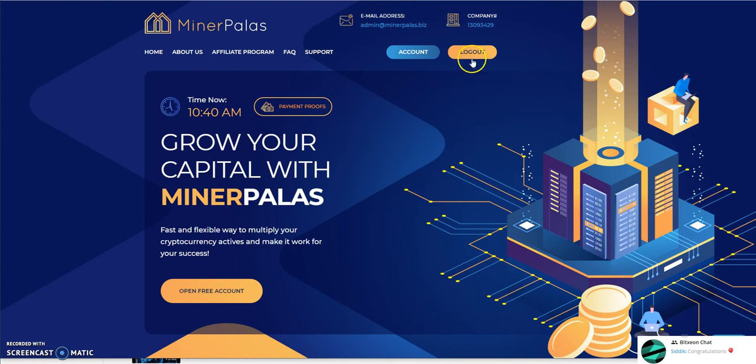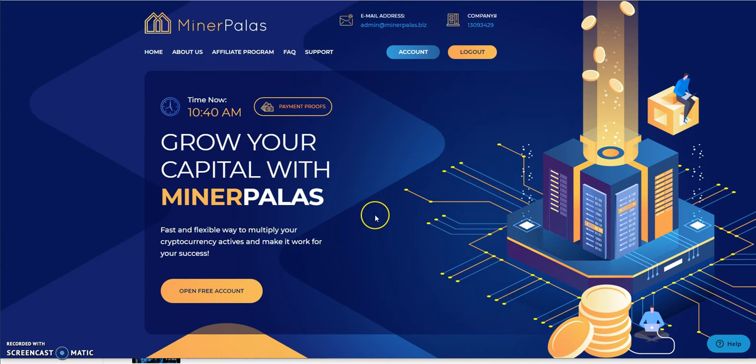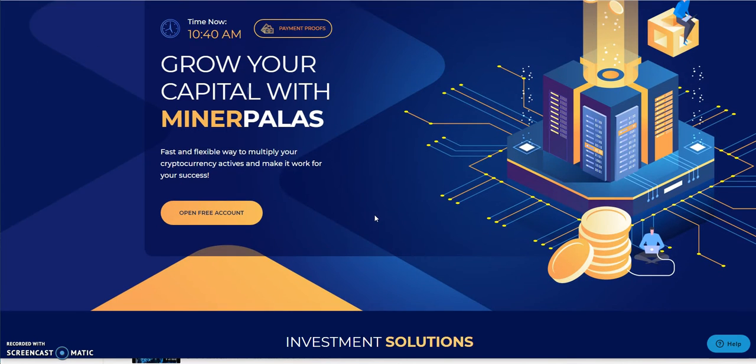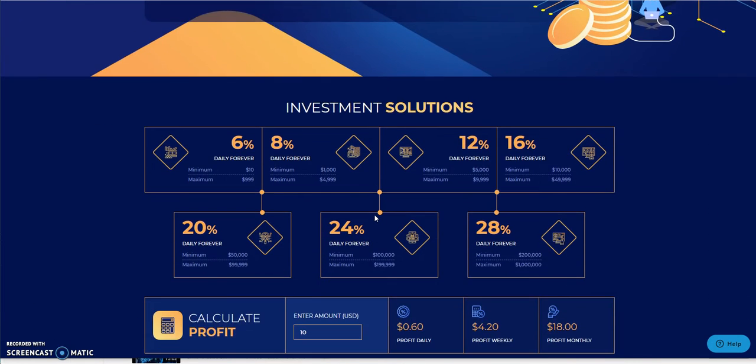So here we are, enough with all that. Minor Palace: grow your capital with Minor Palace, fast and flexible way to multiply your cryptocurrency assets and make it work for your success. And so this is what it looks like.